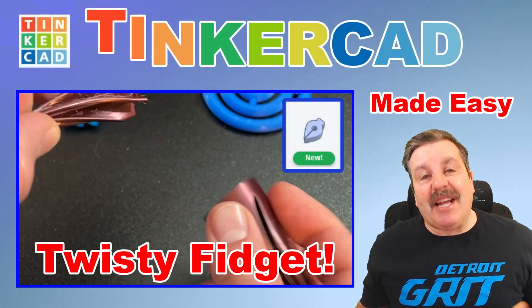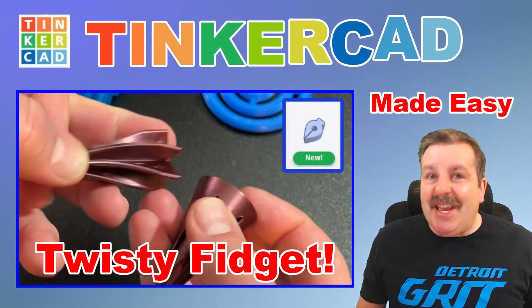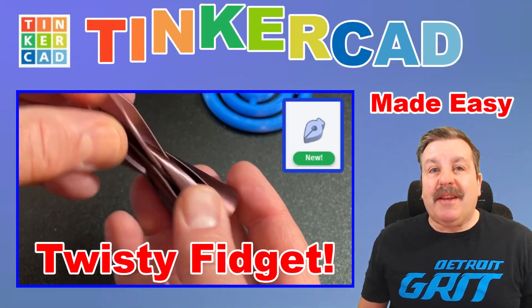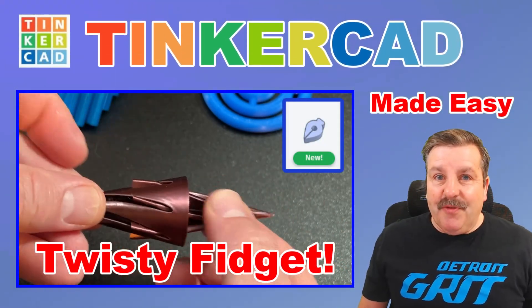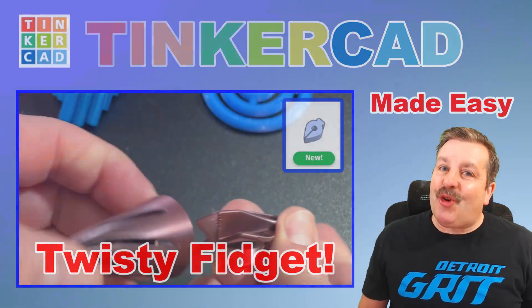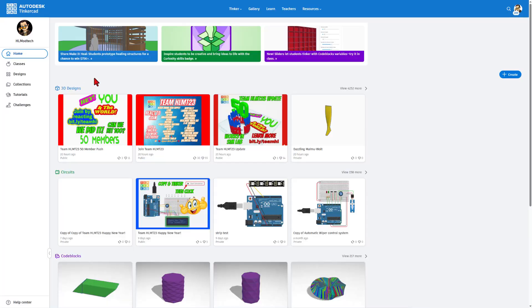Today we're going to use Tinkercad's brand new sketch and twist to make a sweet pass-through fidget. So let's get cracking.